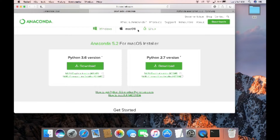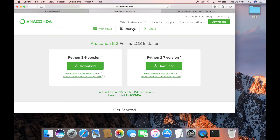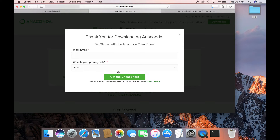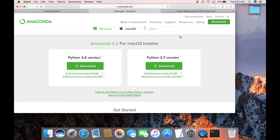To install TensorFlow with Anaconda on Mac, go back to the anaconda.org website and choose macOS. We're going to install the 64-bit graphical installer because we don't need to worry about any commands — we can just use the graphical installer to make it easy and fast.